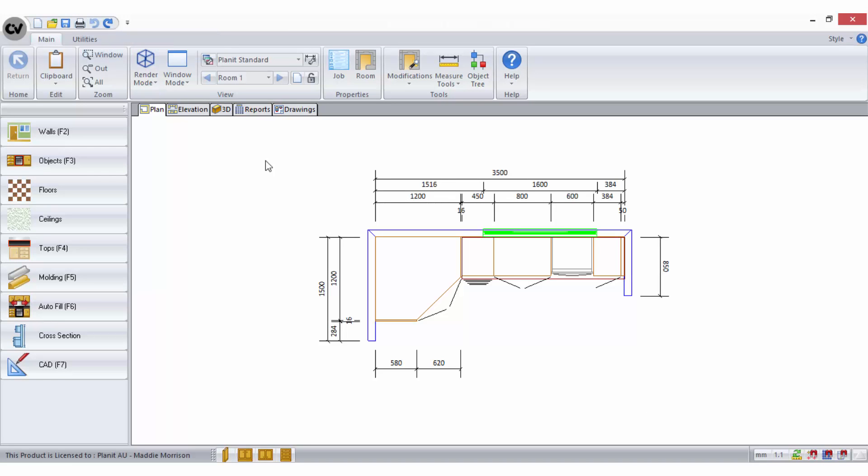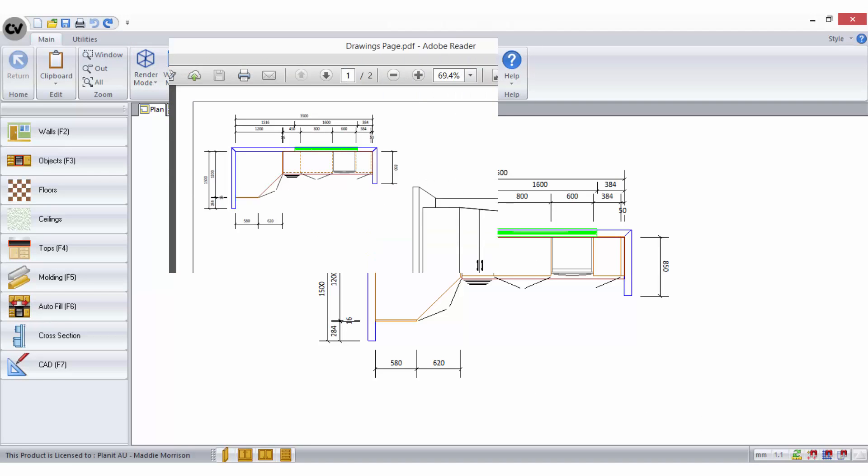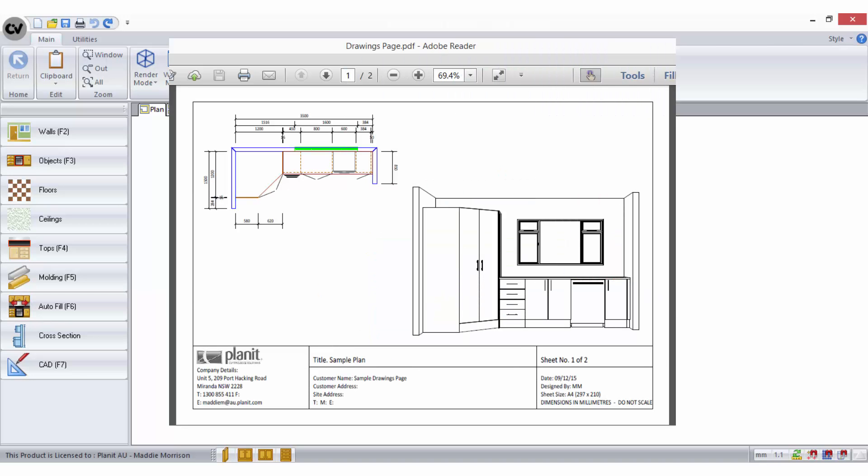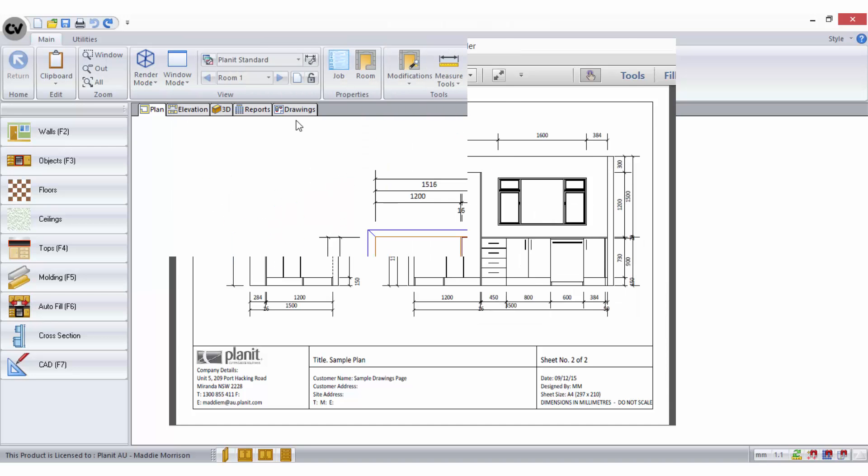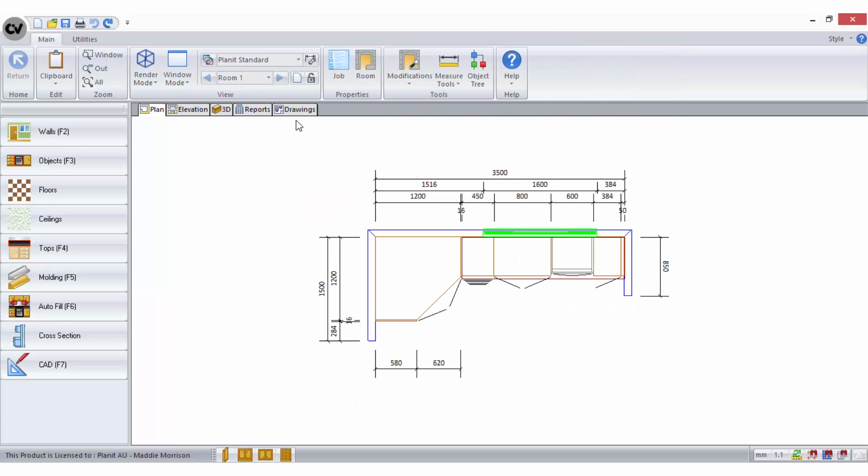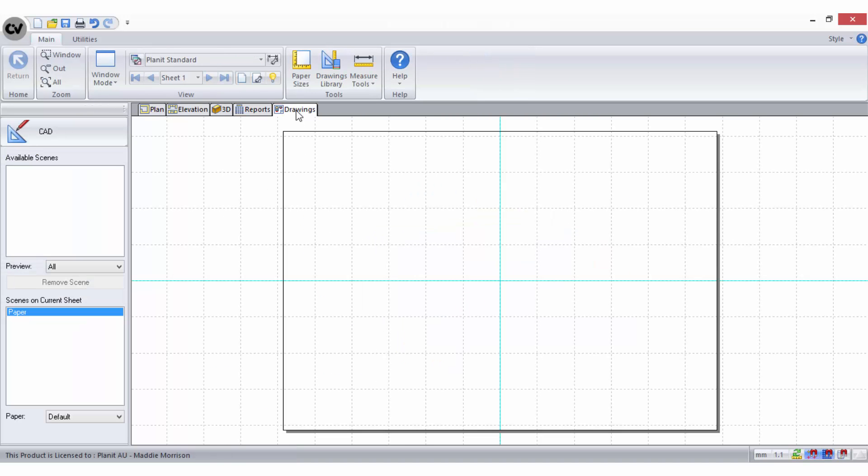However, a significant feature of CabinetVision is the drawings area, which is where you can arrange your images and customize information about your job on various pages to achieve a well-presented and informative set of plans. The drawings area can be accessed by selecting this tab.